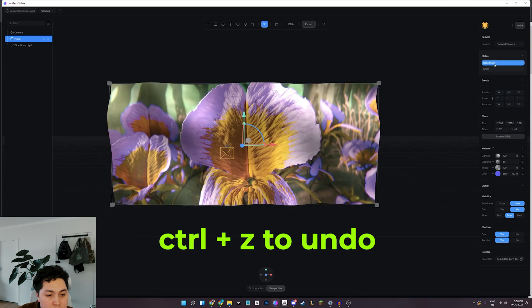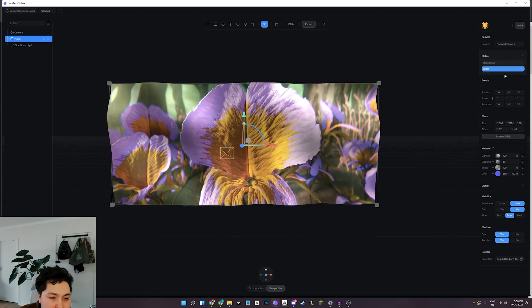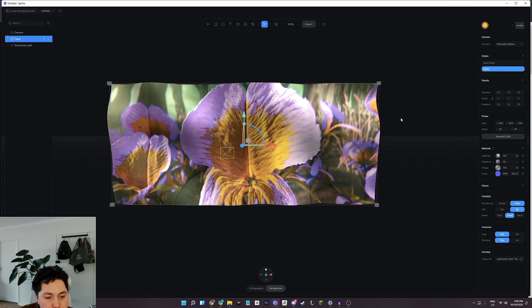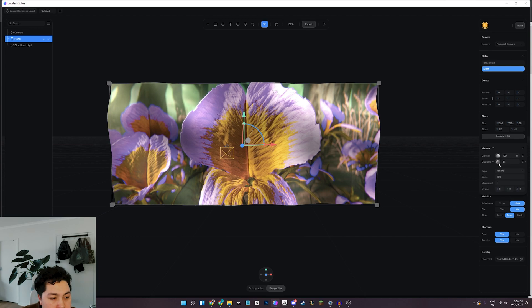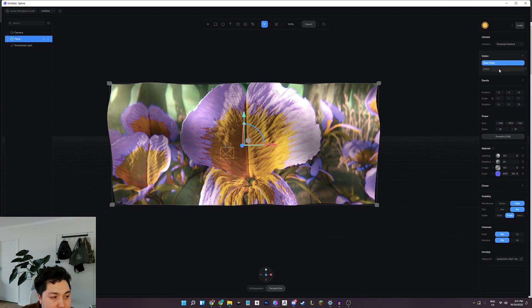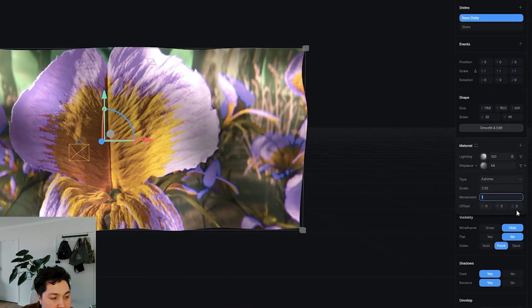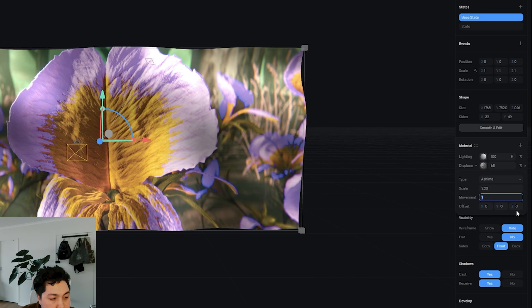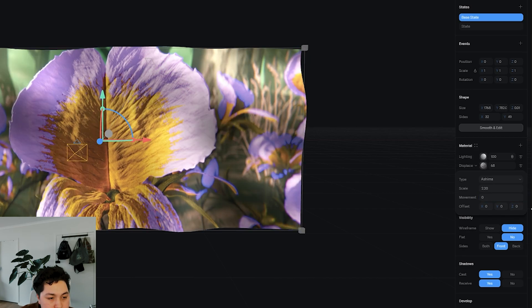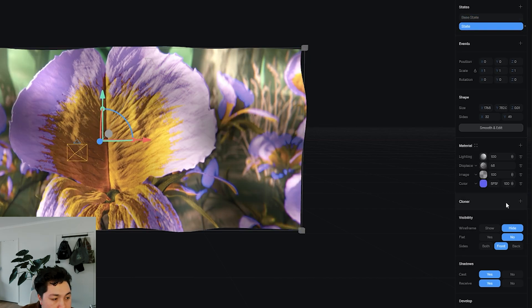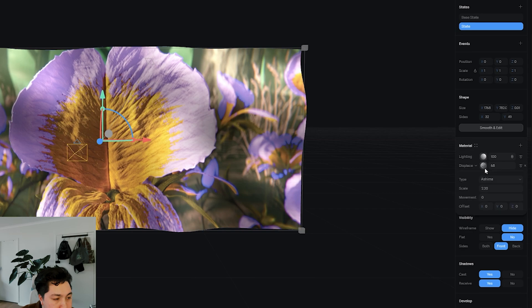So now all we need to do is make that flag move. So what I'm going to do is start off by creating a new state. And states are super powerful in Spline. I've seen a lot of tutorials online where states are being used to, for example, move an object.